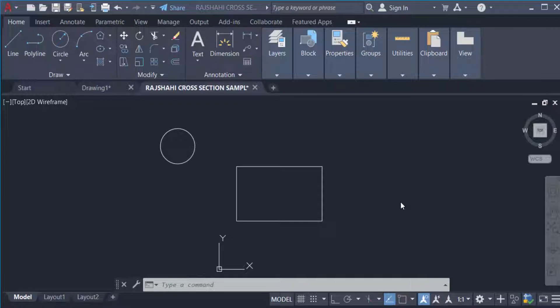Hello everyone, assalamualaikum. This is an AutoCAD tutorial and in this tutorial today I'll show you how to move an object in AutoCAD latest version. So let's get started. I open AutoCAD 2022 and now I want to move this object.